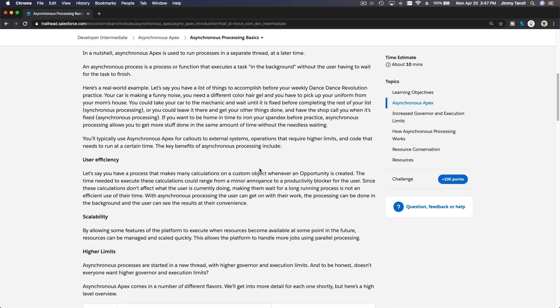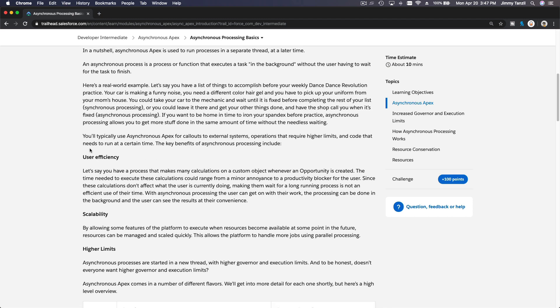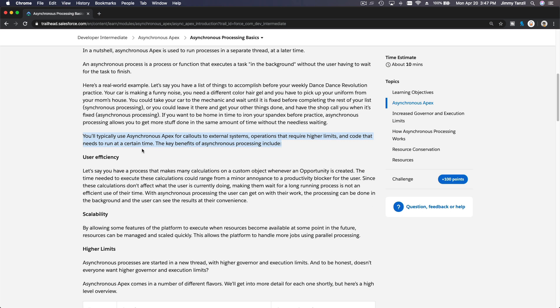You will typically use Asynchronous Apex for callouts to external systems, operations that require higher limits, and code that needs to run at a certain time.